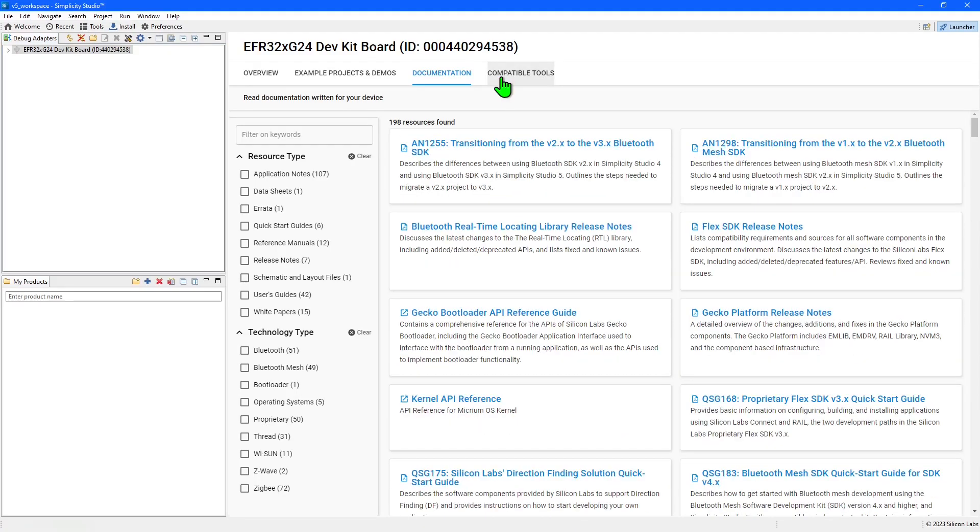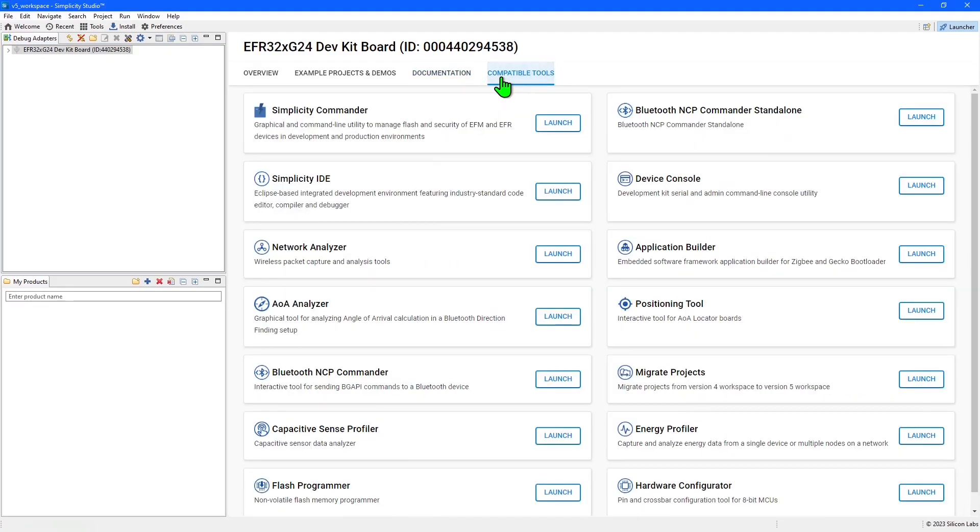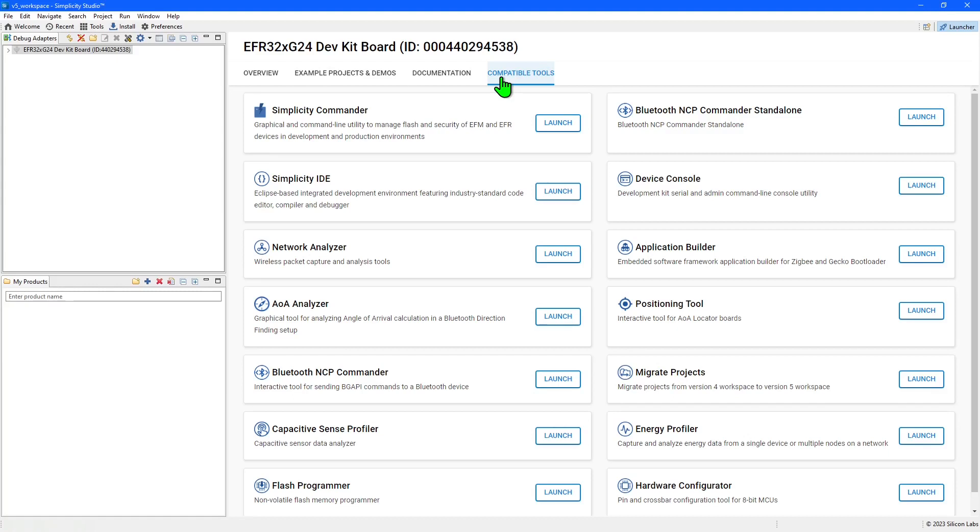The compatible tools tab has tools that are relevant to the board that can be useful in developing your applications. This is where you will find advanced tools like the network analyzer and code correlated power analyzer. You'll also find tools to demonstrate advanced applications like the Bluetooth angle of arrival and positioning systems. There are plenty of utilities here to help you with your product development and in fine tuning device operation.